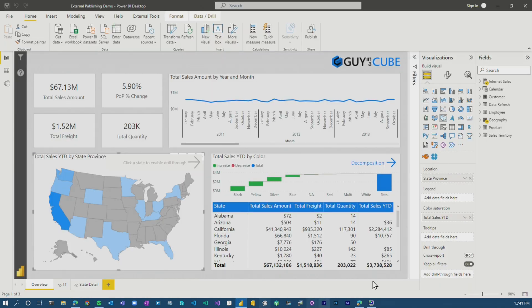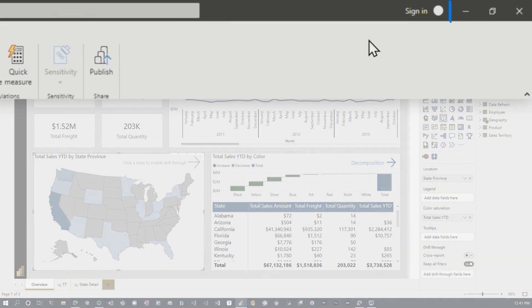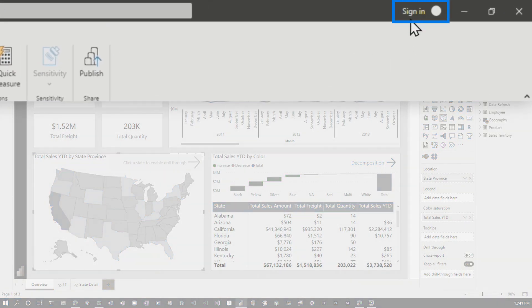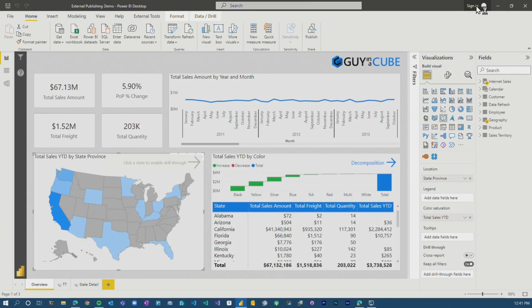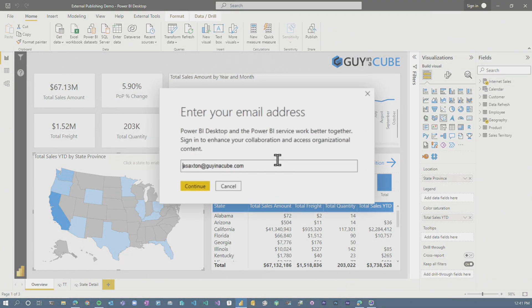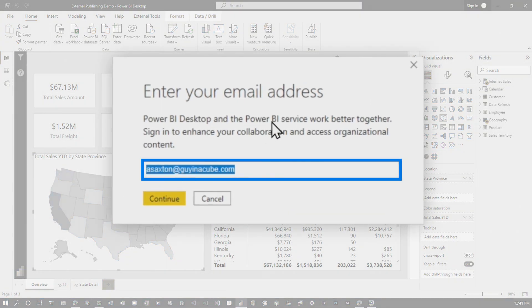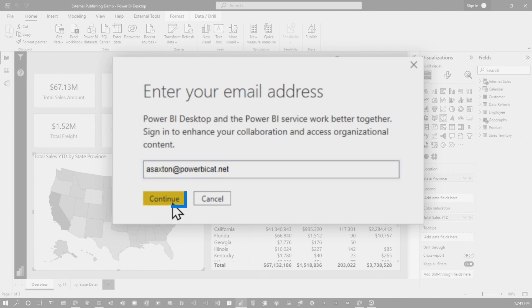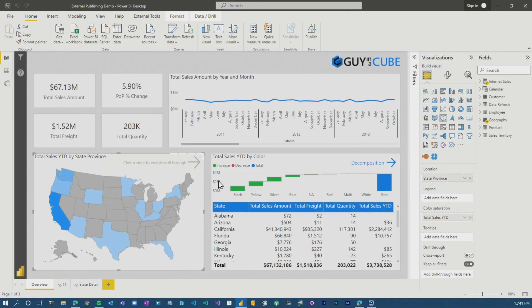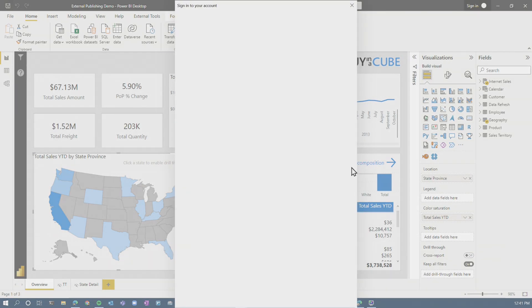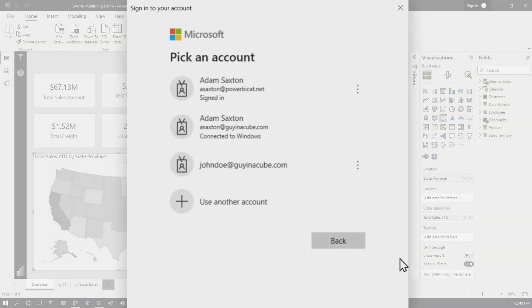What I want to do is log in with that external user to the Guyinacube tenant to be able to publish a report to this workspace. Let's jump over to Power BI Desktop. I've got my report ready to go. I'm not signed into Power BI Desktop, so we're going to sign in and enter the email address — in this case my powerbicat.net user. Hit continue.